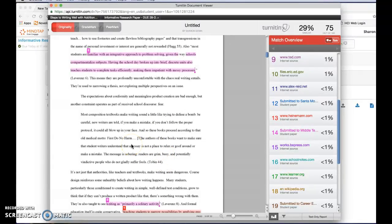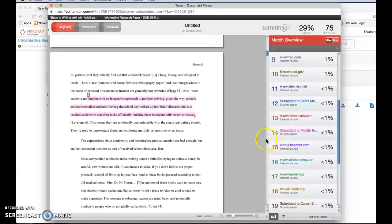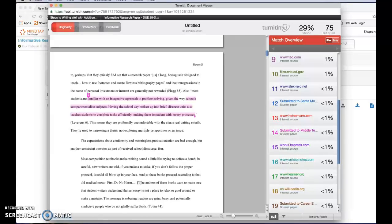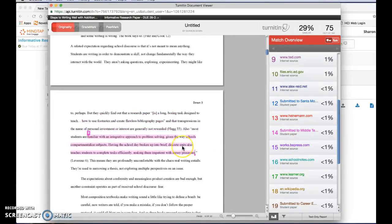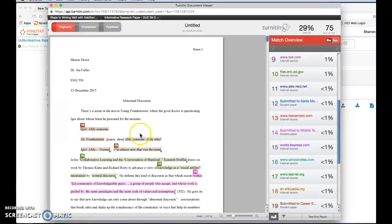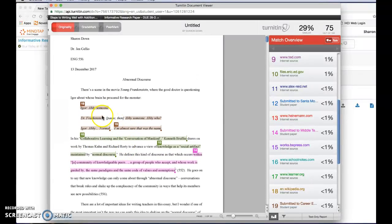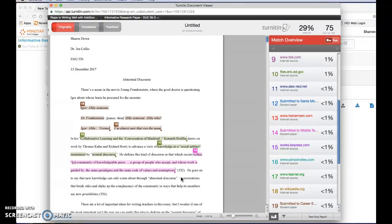But what this can do is the highlighting can give you some idea about inadvertent plagiarism from internet sources. It can kind of flag some citation formatting errors if you haven't given credit to this thing that's been flagged. And the other thing it can tell you is if you've got a lot of colors kind of back-to-back and it's all the way through your paper a lot maybe what it's telling you is that you've used too much verbatim text and you need to go back and put more of your own ideas between these things.